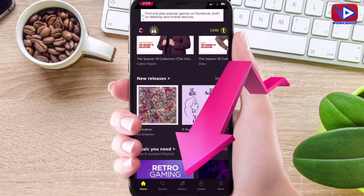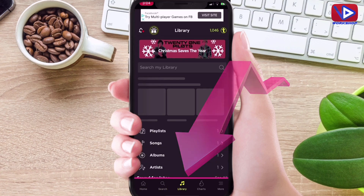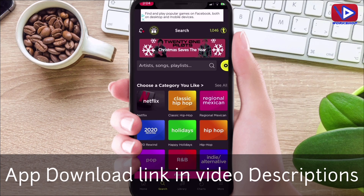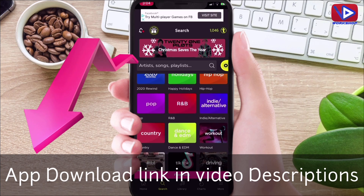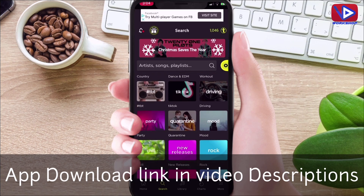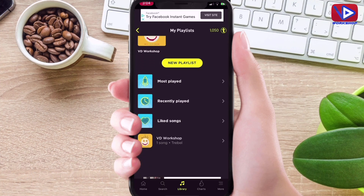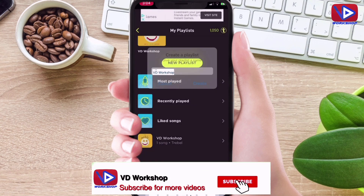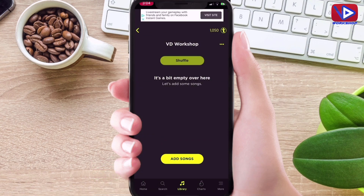At the bottom of the app you have search, library, charts, and settings. You have tons of music categories: classic, hip hop, 2020, R&B, new releases, and many more. A cool thing about this app is that you can create your own playlist or download a readymade playlist available in the application.